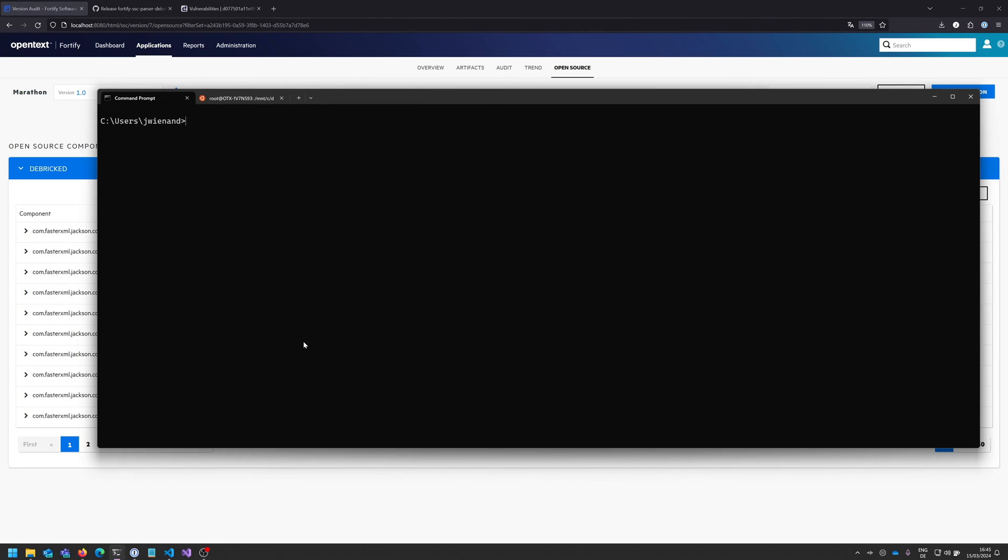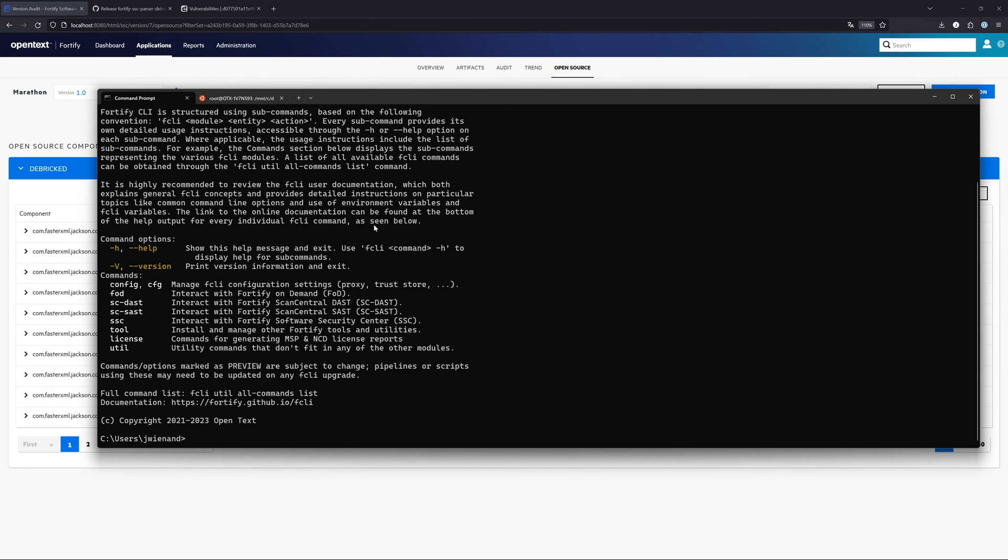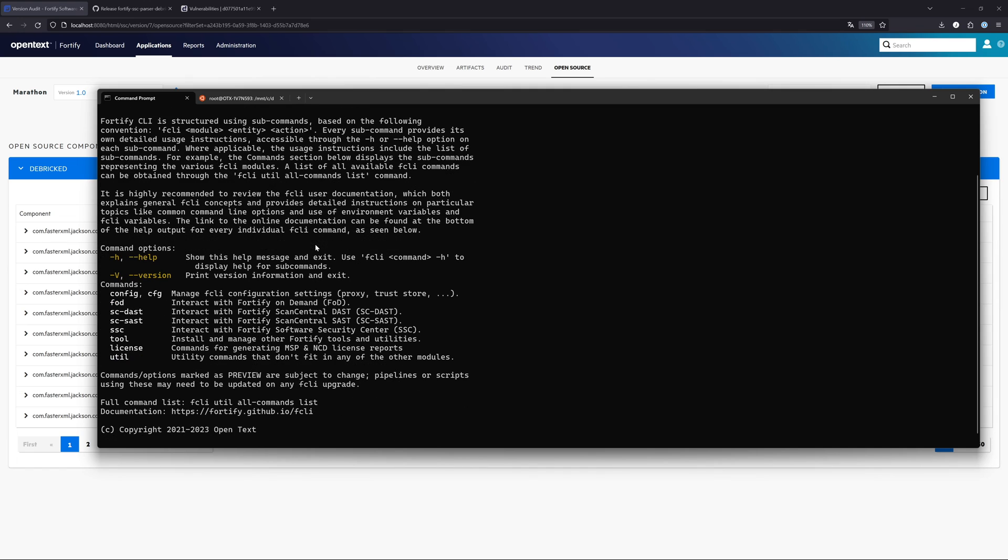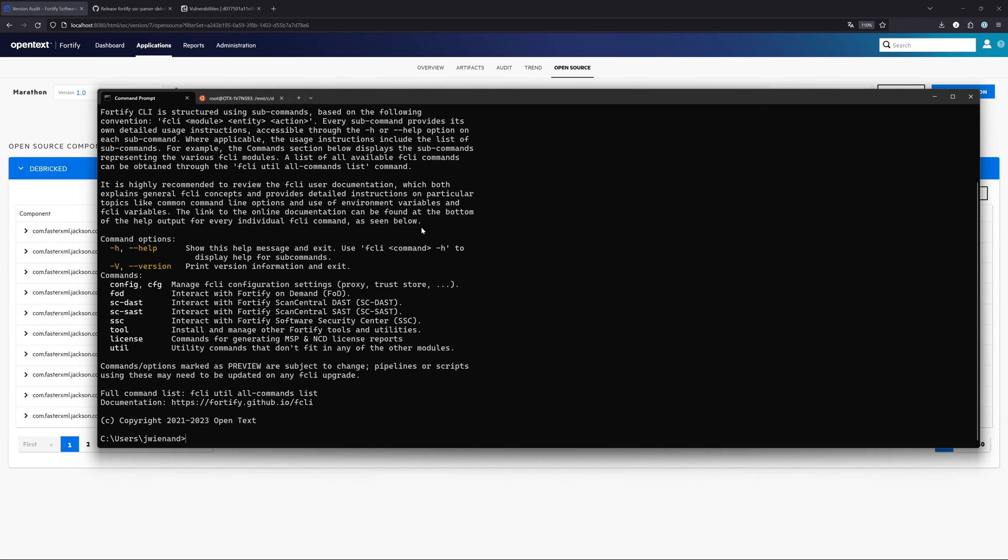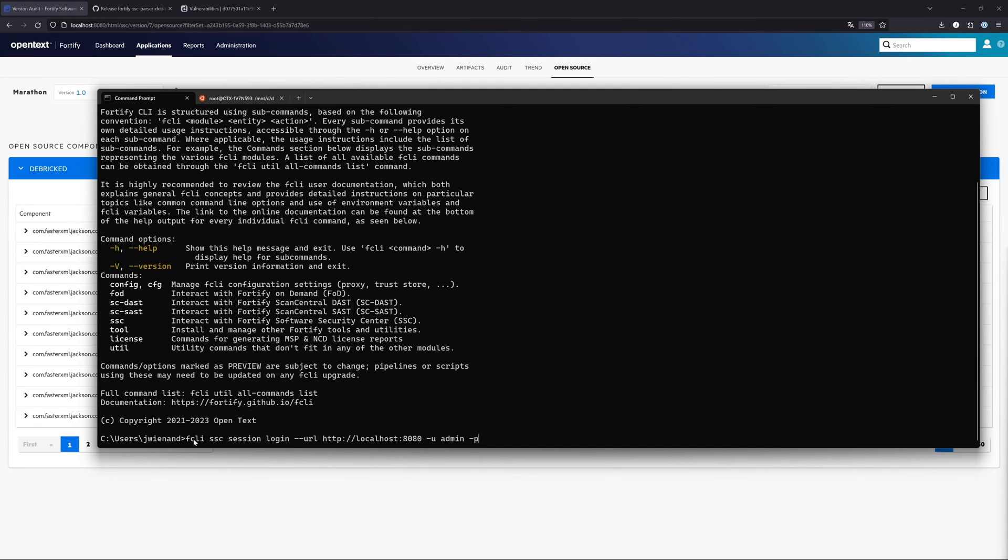We use FCLI now to automate the whole process of integrating the SBOMs or the Debricked data into the Fortify Software Security Center. Let me open up my command line. I installed FCLI and put it on my path here. As you can see, it is already working fine. The first thing that we need to do or the first concept that you need to understand is that the Fortify command line is based on sessions, so that you don't have to log in every time or provide your token every time.